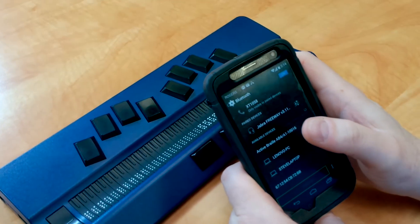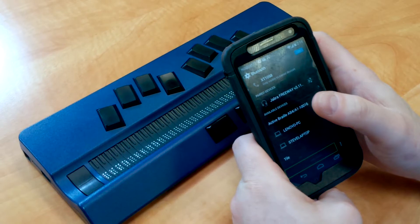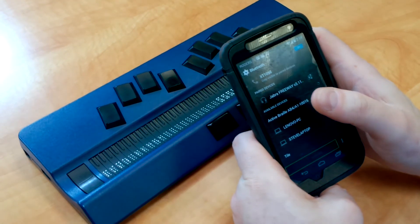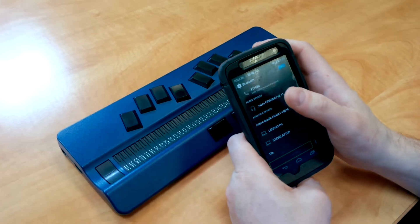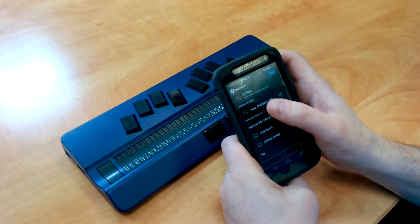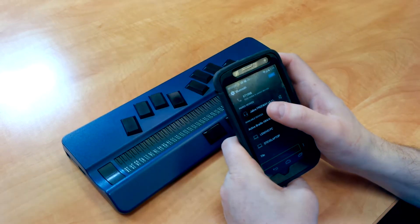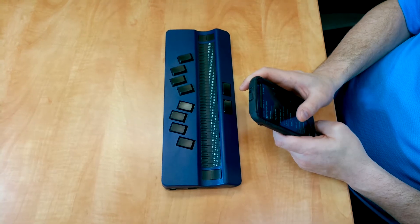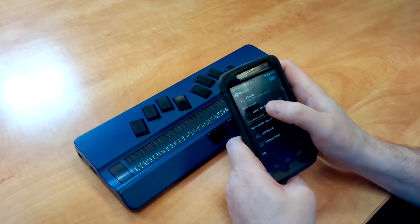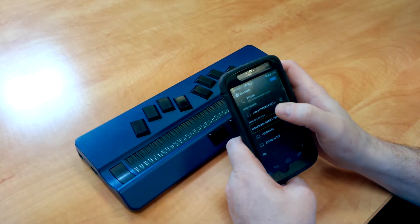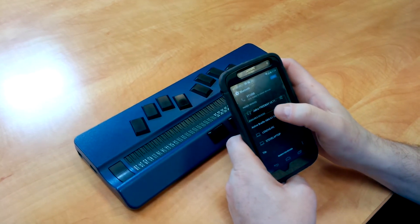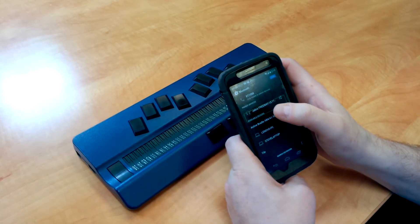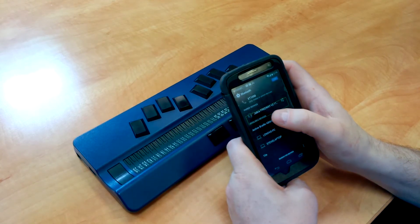Showing Item 1 of 6. Showing Item 1 of 9. My device has now found a bunch of Bluetooth devices. I'm going to see if Active Braille is one of them. There's the Active Braille, so I'm going to double tap that.